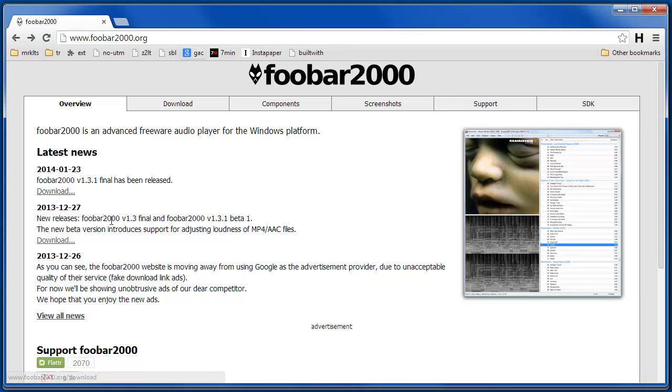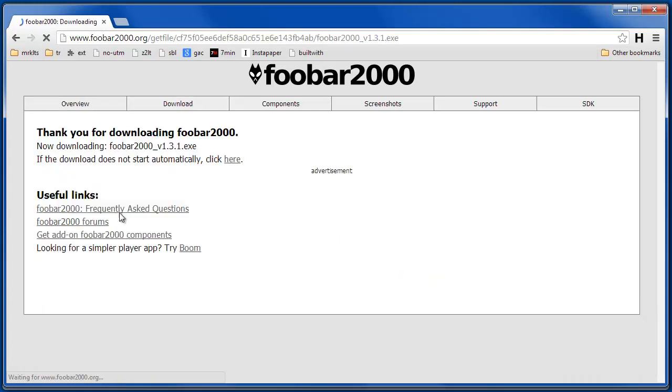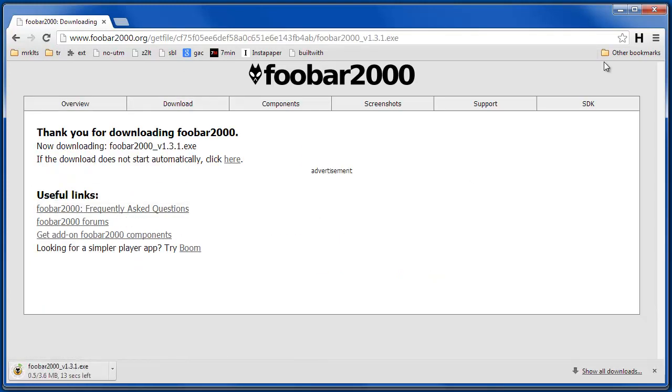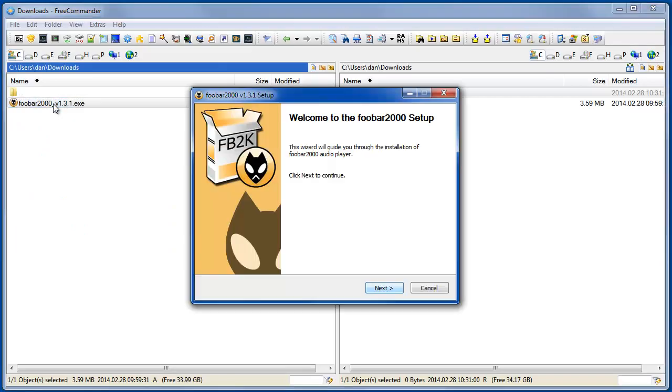This is the website, so you can download Foobar2000. And once it's done downloading, you'll have two options in the install.